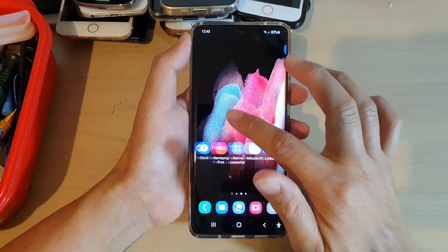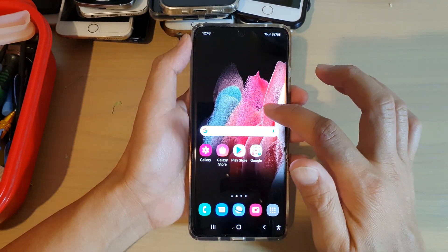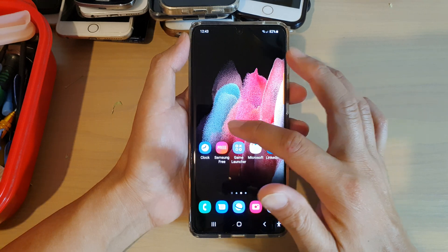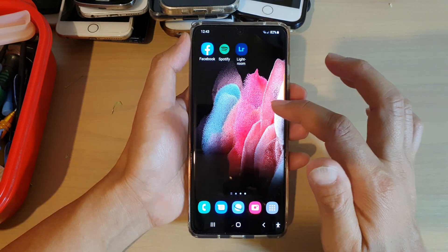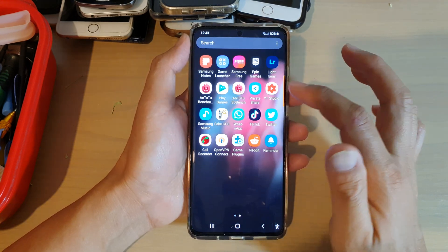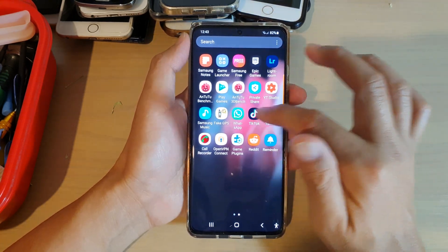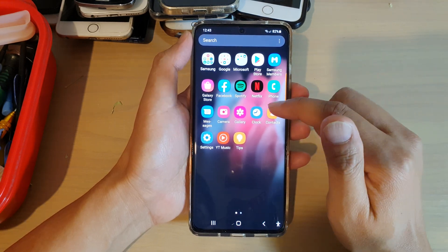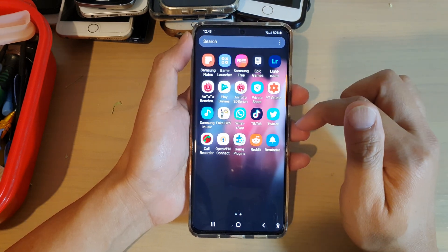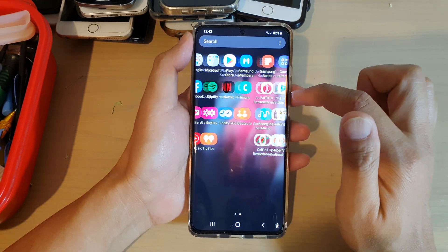So you can see on my home screen here, nowhere can I find the calendar app or the calculator app. If I go into my app screen, I also cannot find the calendar app or the calculator app.